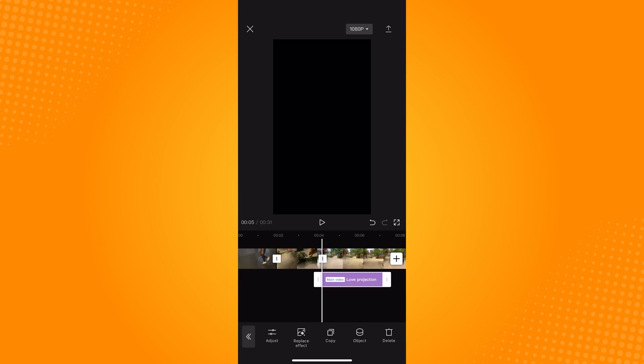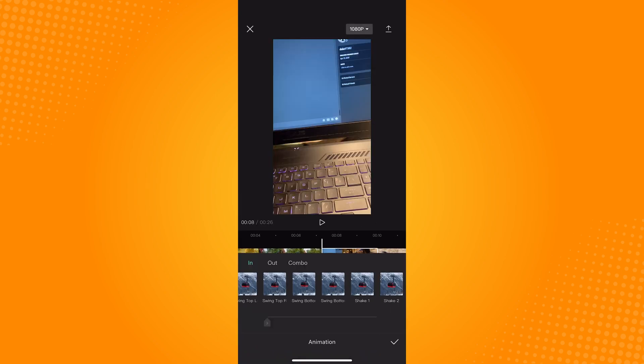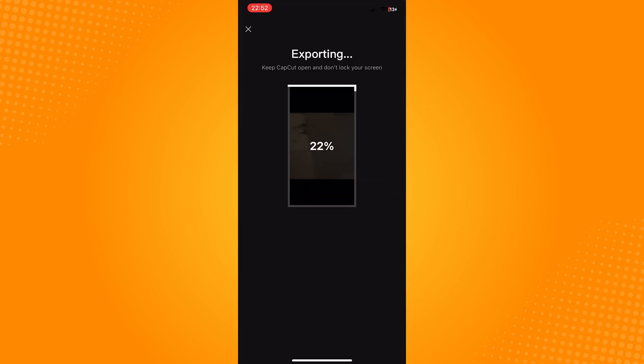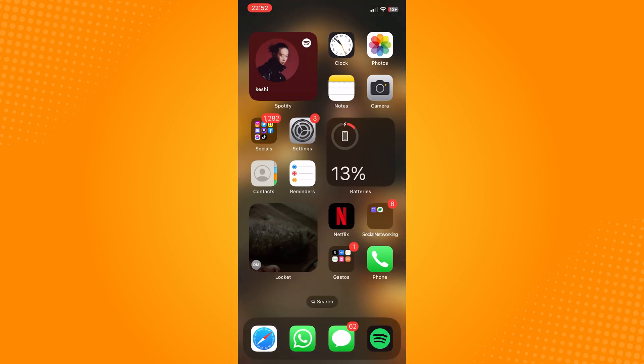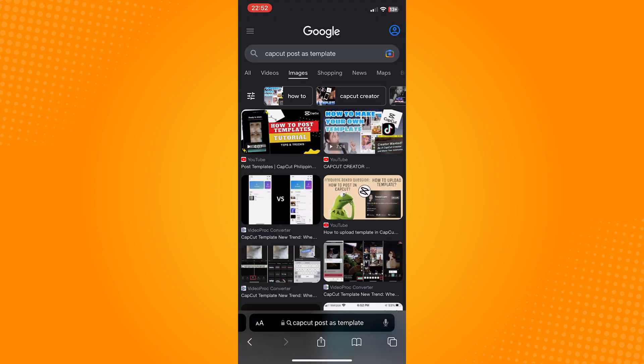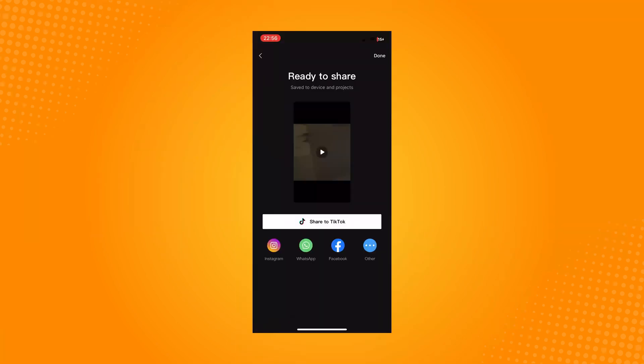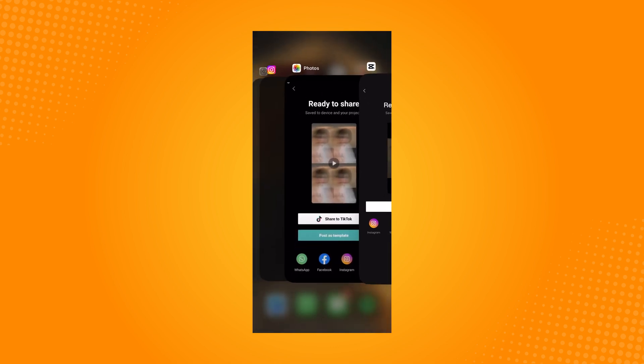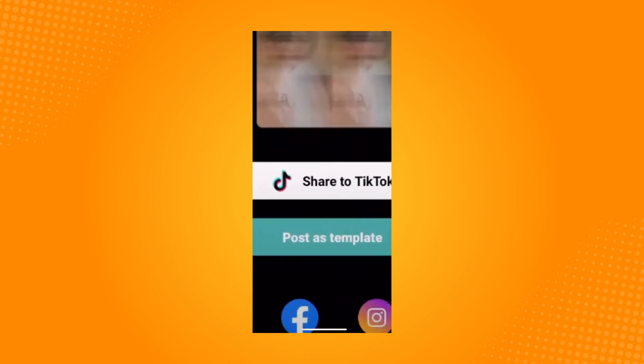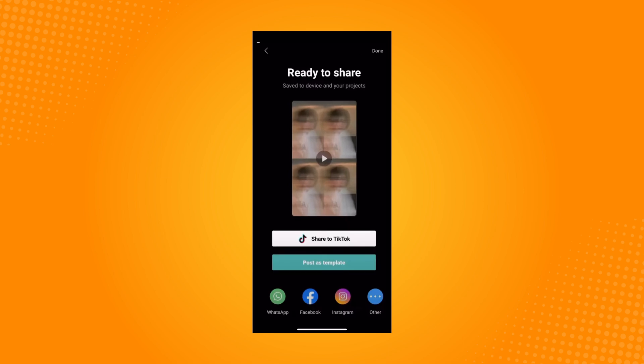After editing, adjust your resolution. Now tap on this icon to export your video and after this I don't have it yet since I'm not a CapCut creator. But you should see a post as template button like here on the screenshot I'm showing. So after clicking on that your template should be uploaded.